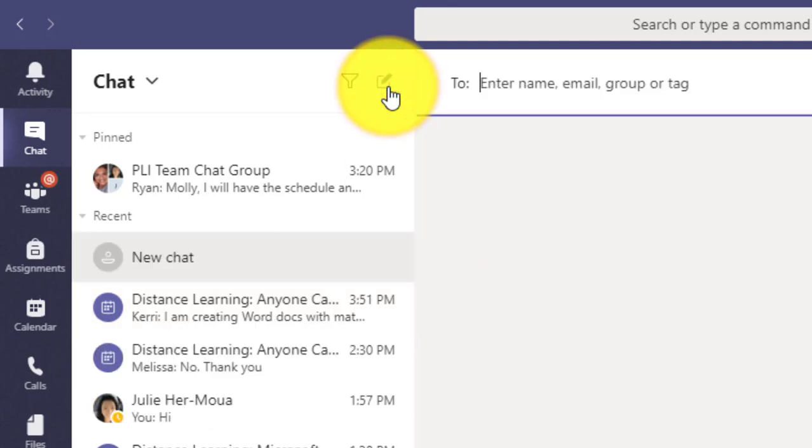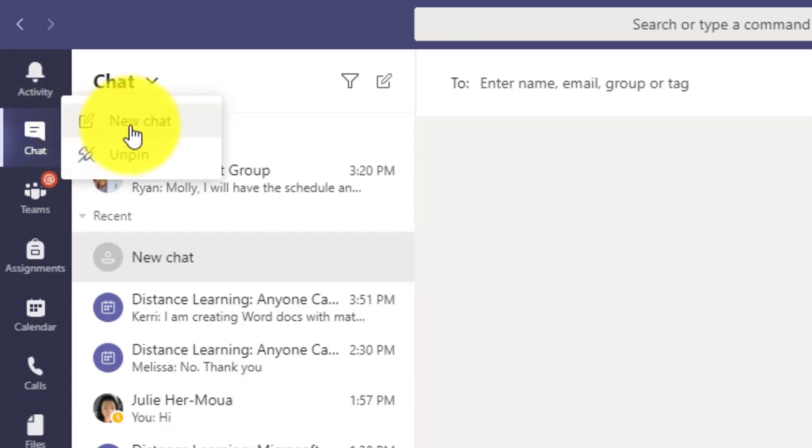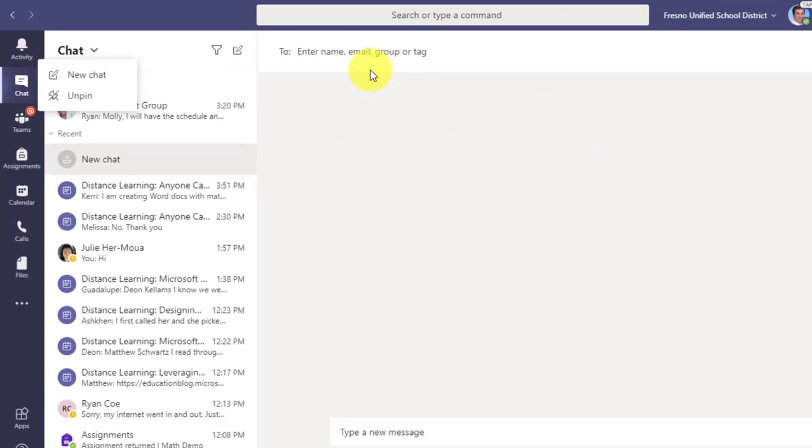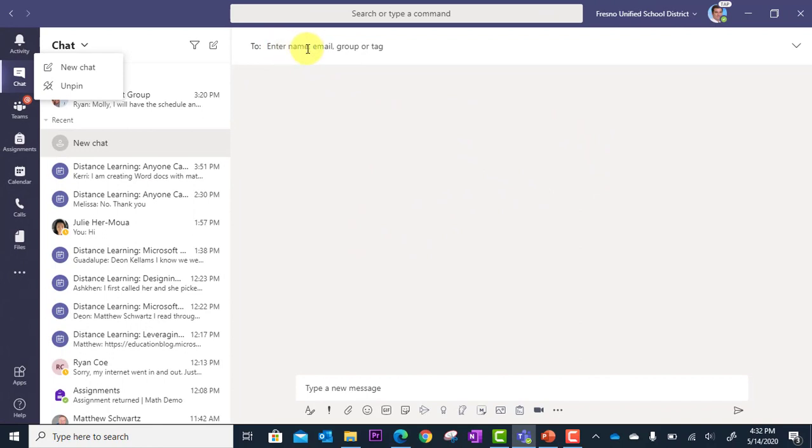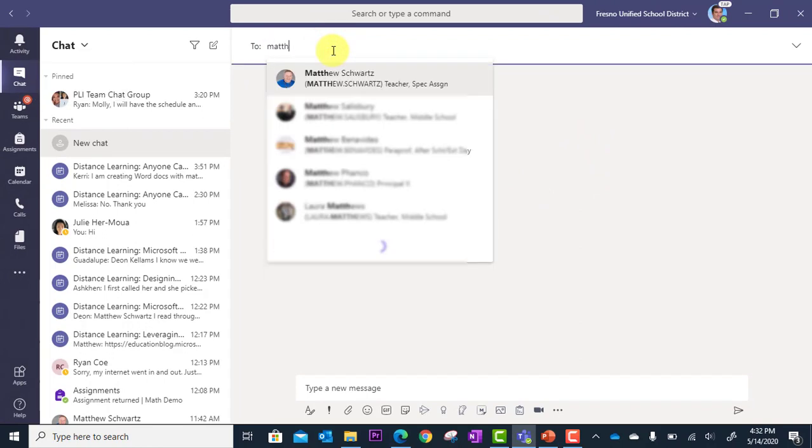Another way to do this is actually right clicking on the chat navigation button and going to new chat. Once you're here you're going to need to enter the name of the person you want to chat with and you can just begin typing their name.